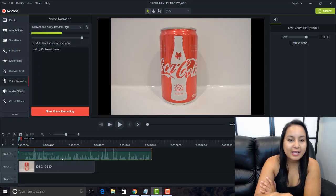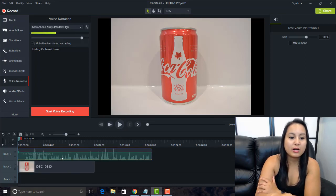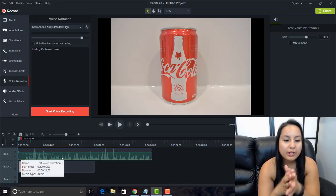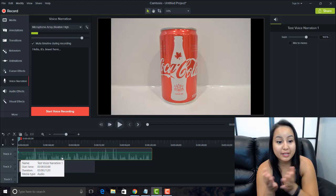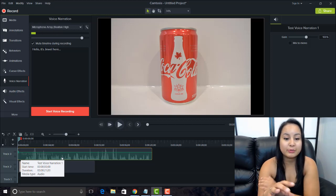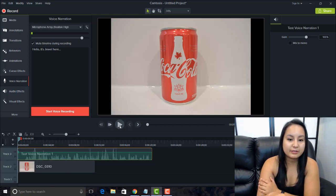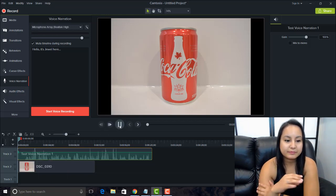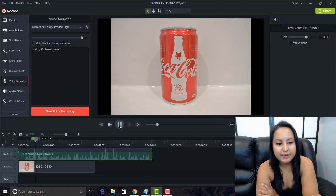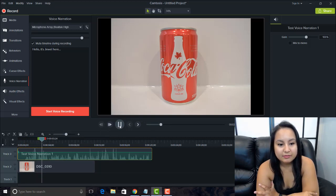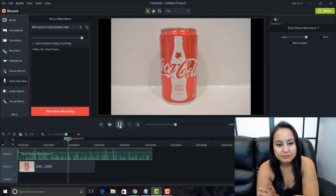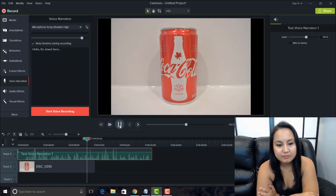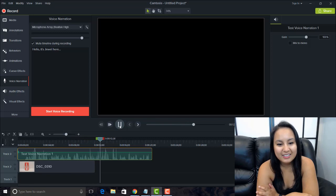And then that's going to show up right on the timeline here. So I'll just play it, and we can hear what I did. So now we're recording. So hey guys, I've got this Coke bottle here. It's the limited edition Canada 150 bottle. And you know, it tastes great, and Canada's 150 years old.